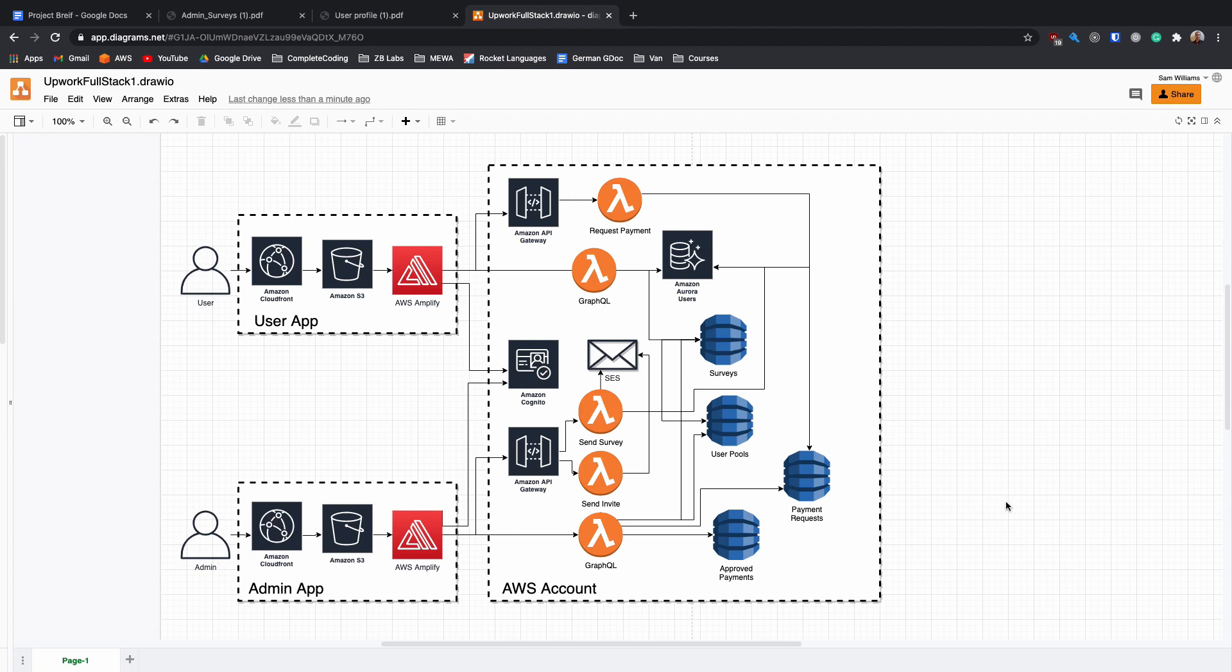So that is the full architecture for this relatively simple survey application and I'd deploy all of this using AWS and serverless.